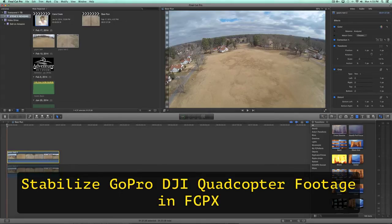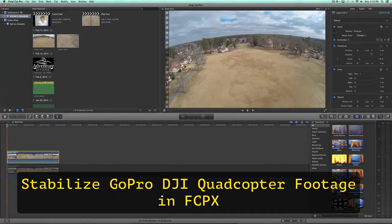Hey y'all, Steve here. My good friend Irix Sky from the Irix Sky Adventure channel on YouTube sent me some GoPro Hero 3 footage that he shot using his brand new DJI drone quadcopter. I've been watching a lot of his videos and I asked him if he would send me some clips so I could put them into Final Cut Pro 10 and do a little bit of testing. Thanks Irix Sky, I appreciate you sending me this footage. I wanted to show y'all some stuff editing the GoPro Hero 3 footage in Final Cut Pro 10.